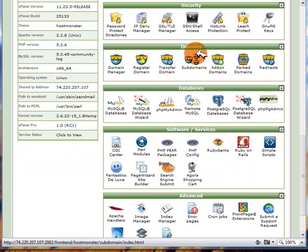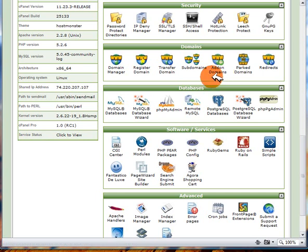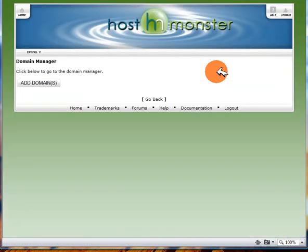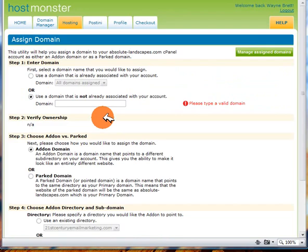You've then got the domain names option where you can set up additional domains - so you can host an unlimited number of domains on one account remember. So if you'd like to do that all you need to do is click on the add-on domains option. I'll just do that now just to show you. And then that will take us to the domains option.